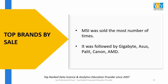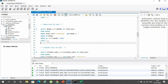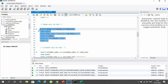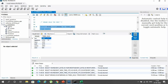The next factor is top brands by sale. It was seen that MSI was the brand sold most number of times, followed by other brands like Gigabyte, Asus, Palit, and Canon. This result was obtained from a MySQL query. I restricted the query to provide only six records using the LIMIT 6 clause. The result window confirms that MSI was the brand sold the most number of times.